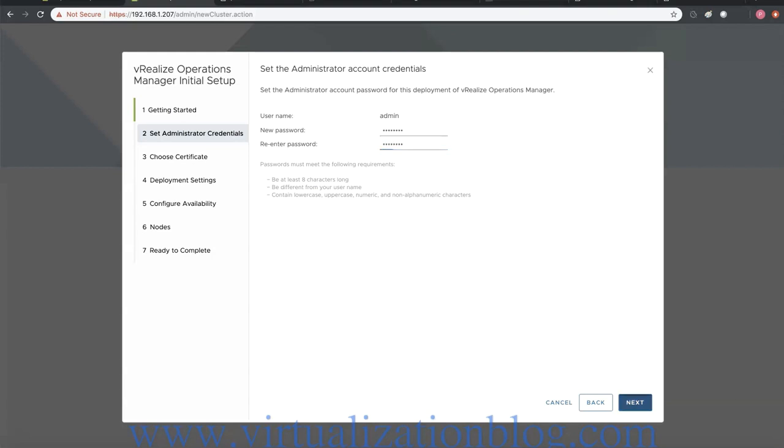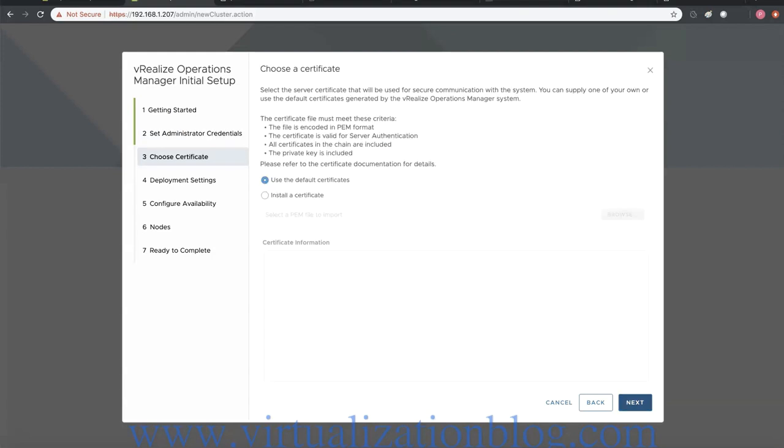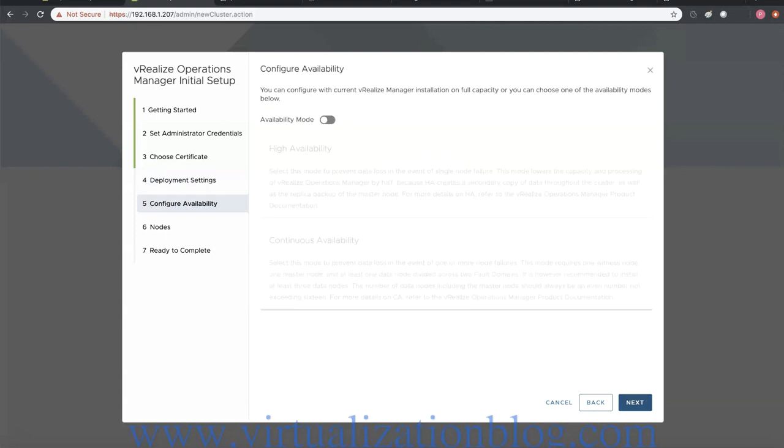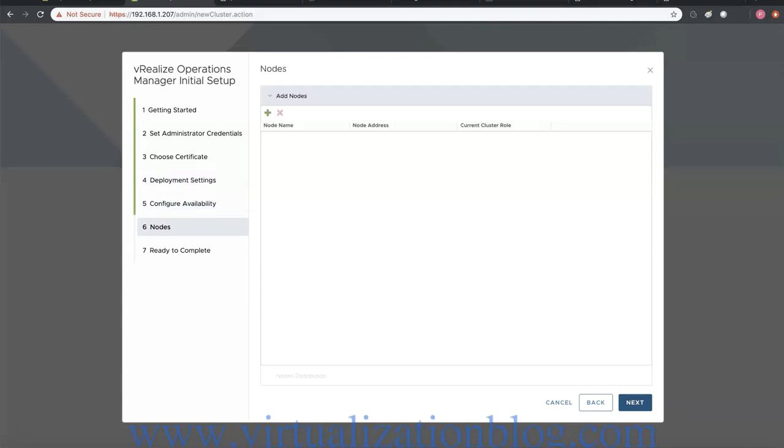You can choose to use the default certificate or install a new one. Type in the IP address or FQDN of master node and NTP server. Click next to proceed. Choose to configure availability mode or you can configure it later on. Click on finish to proceed further.